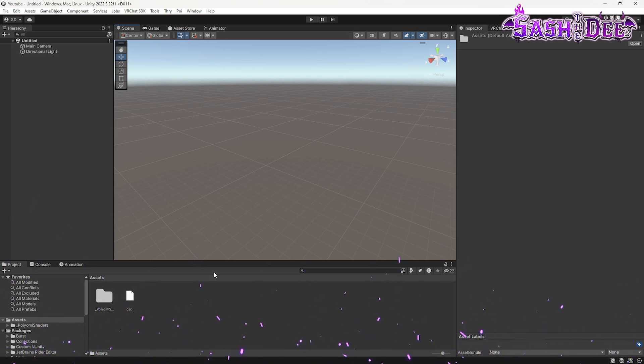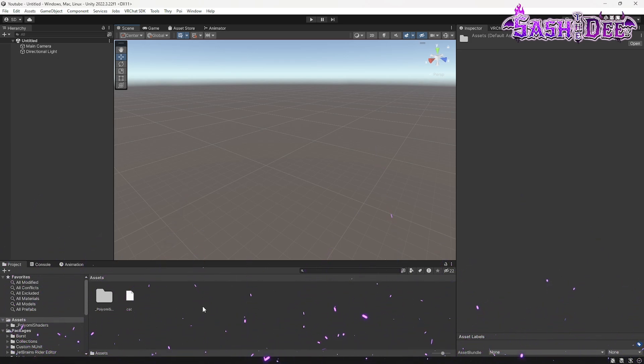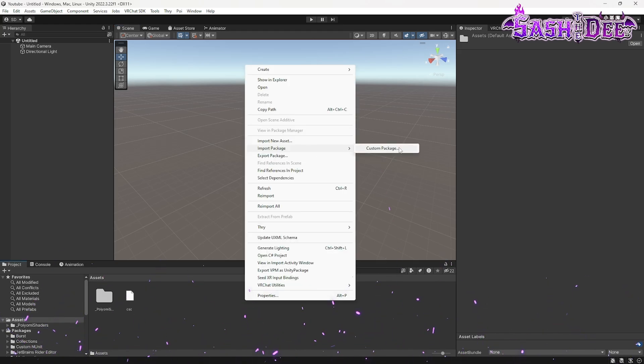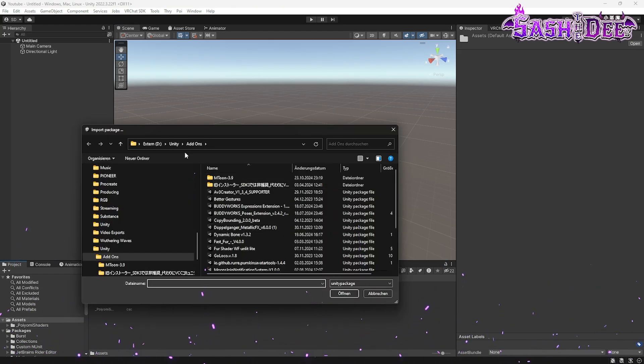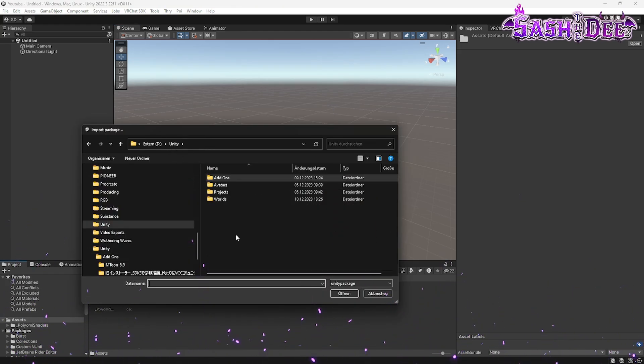So next step is the avatar. We do it the same way. Import package and then we're looking for the avatar.